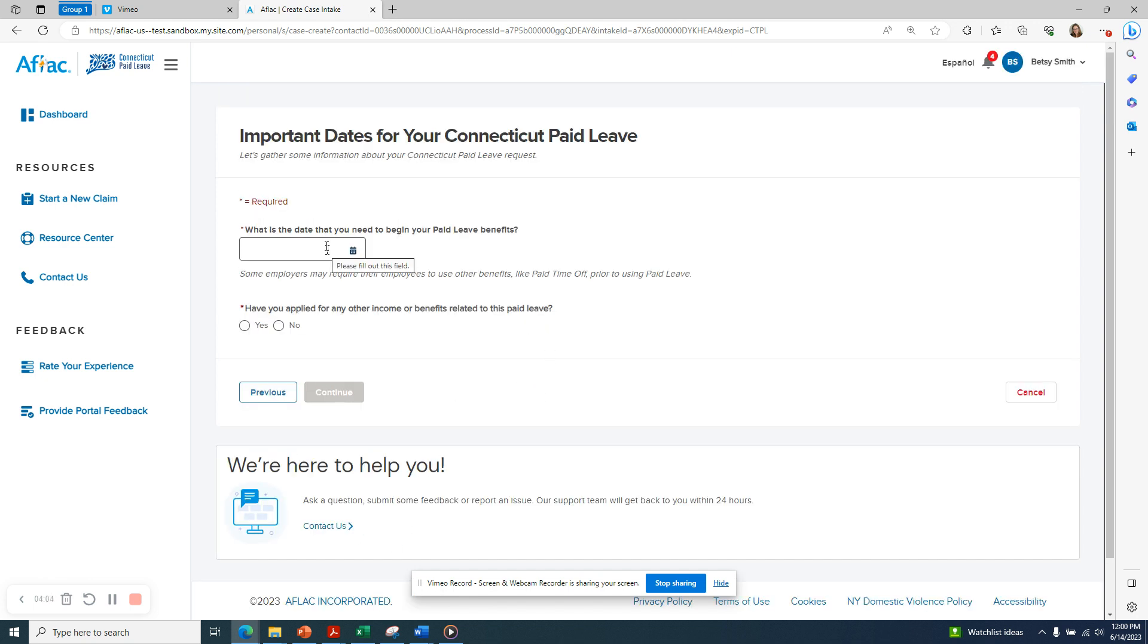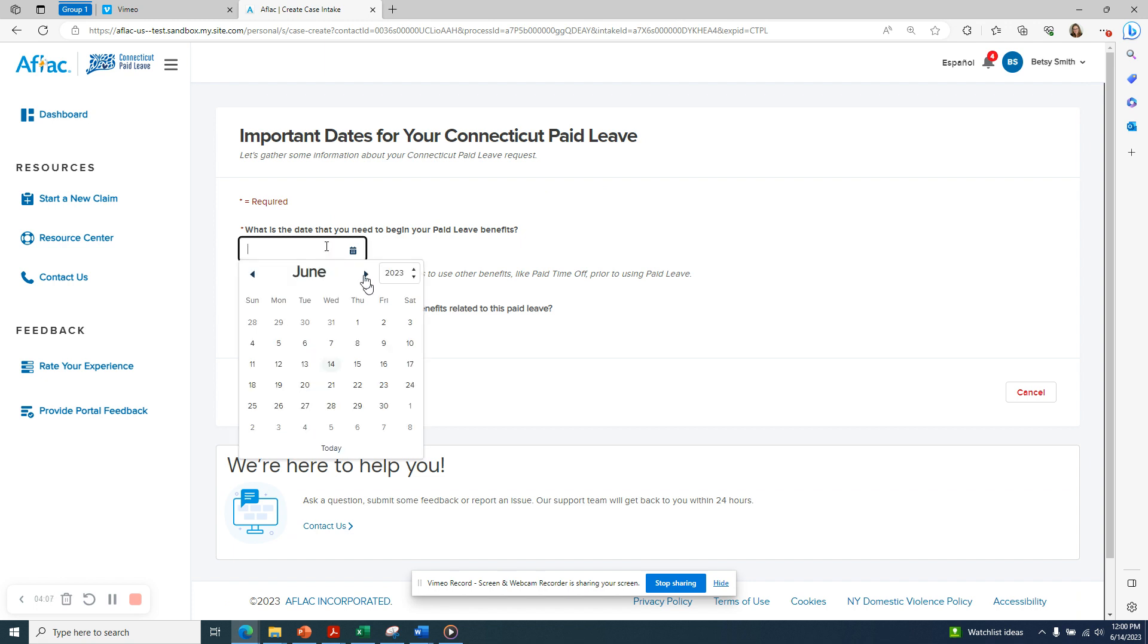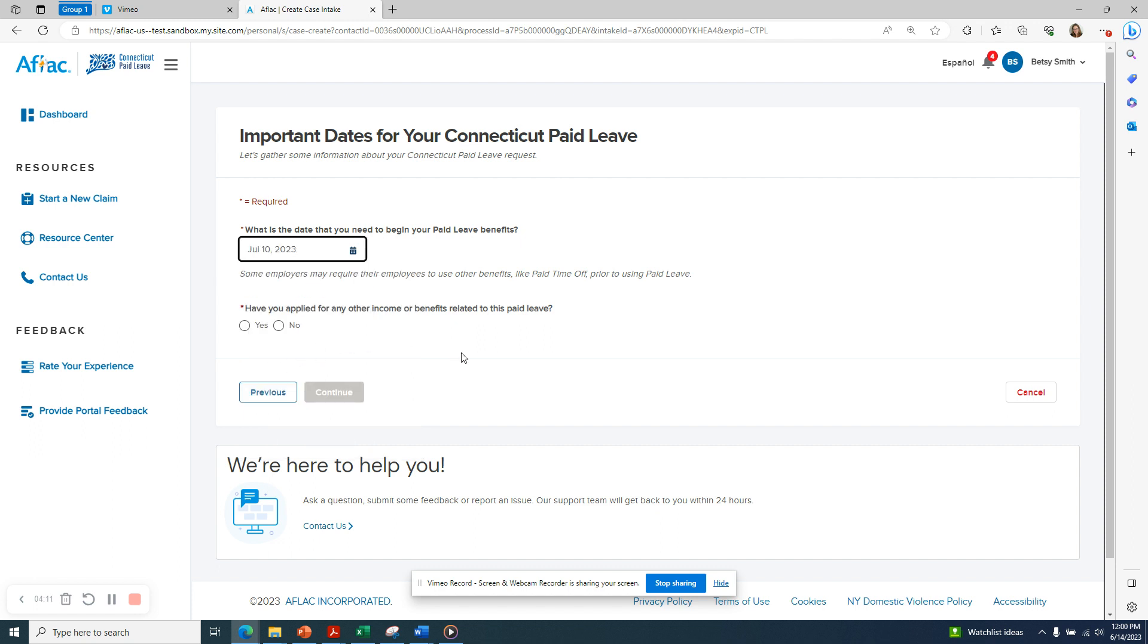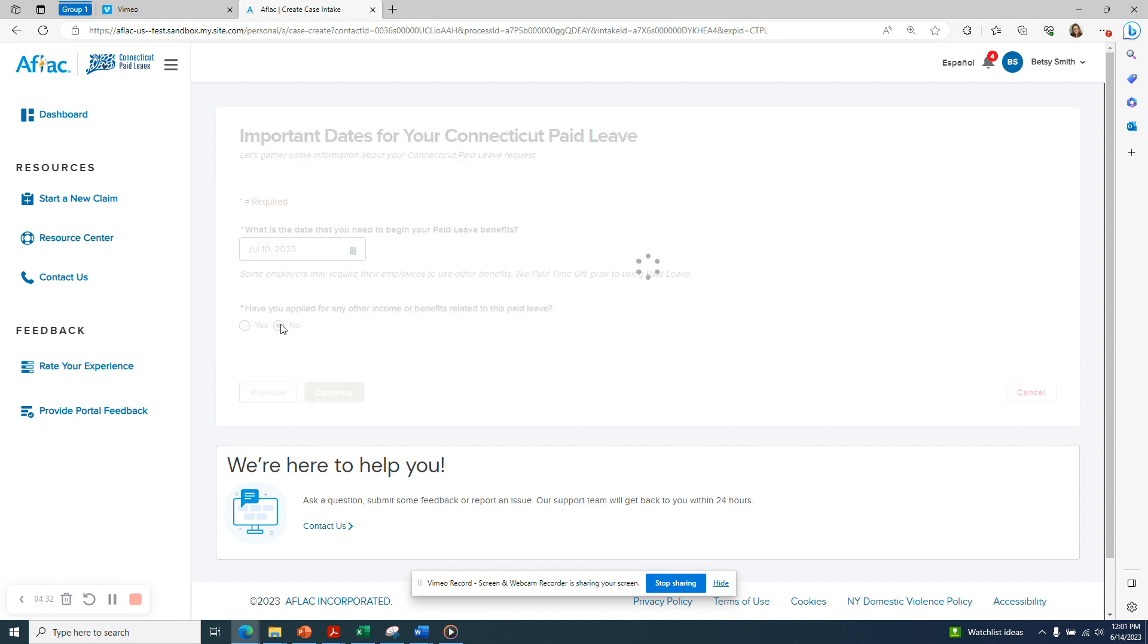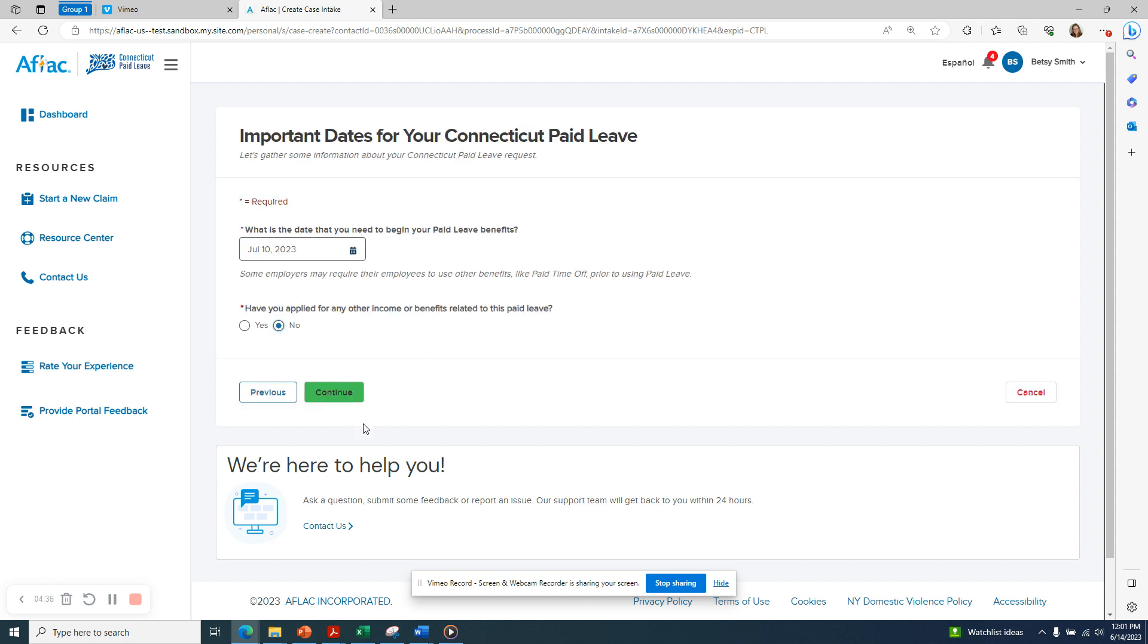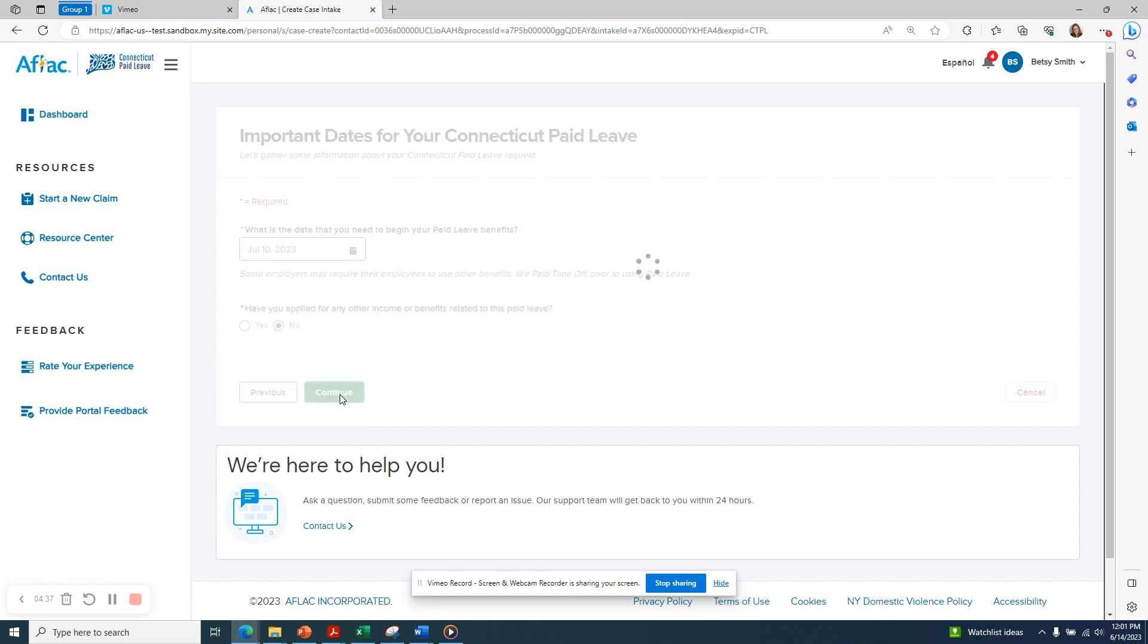Now I'm asked what is the date that I need to begin my paid leave benefits. It's possible that you may need your paid leave benefits to begin the first day you're going to be absent. However, some employers will require their employees to use other benefits like paid time off prior to using paid leave. If this is the case, the date that you need your paid leave benefits to begin may not be the same as your first date of absence. You also need to answer yes or no to have you applied for any other income or benefits related to this paid leave. Click Continue.